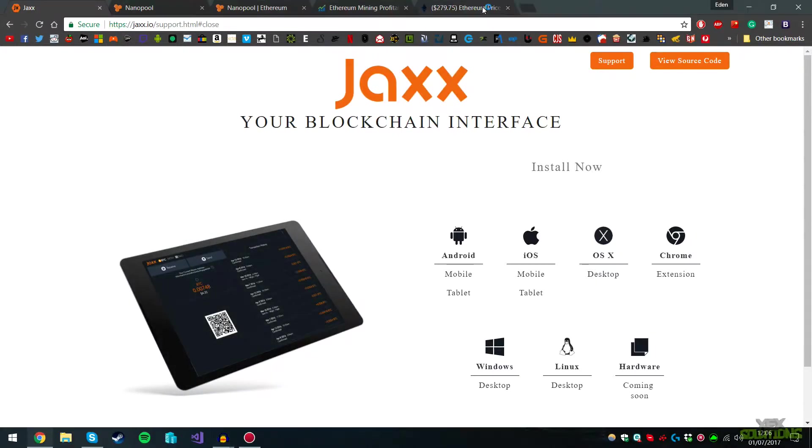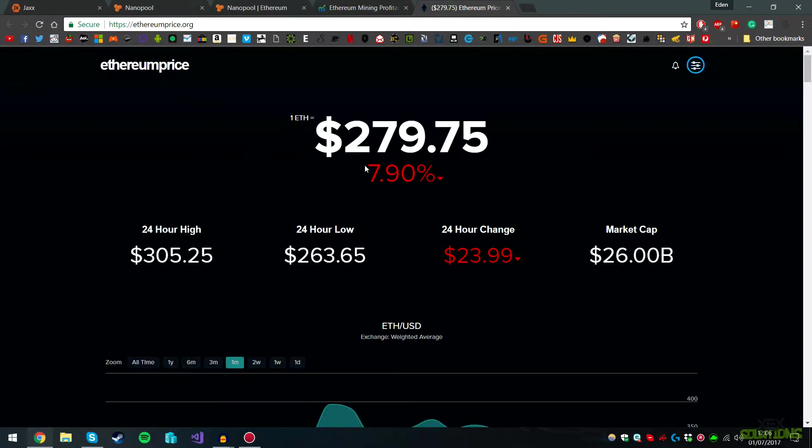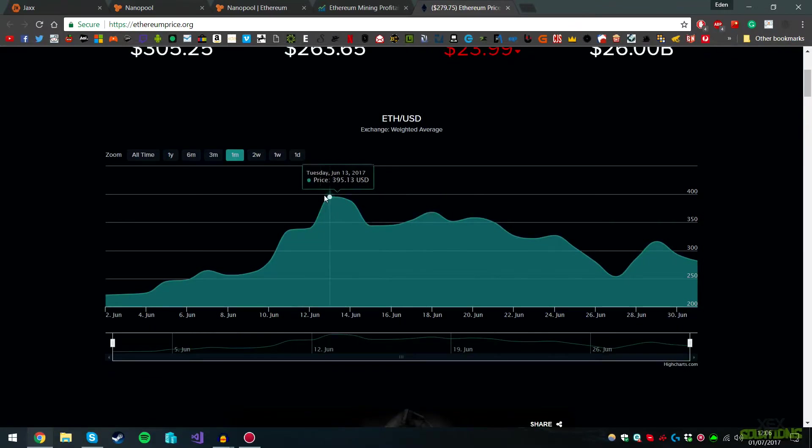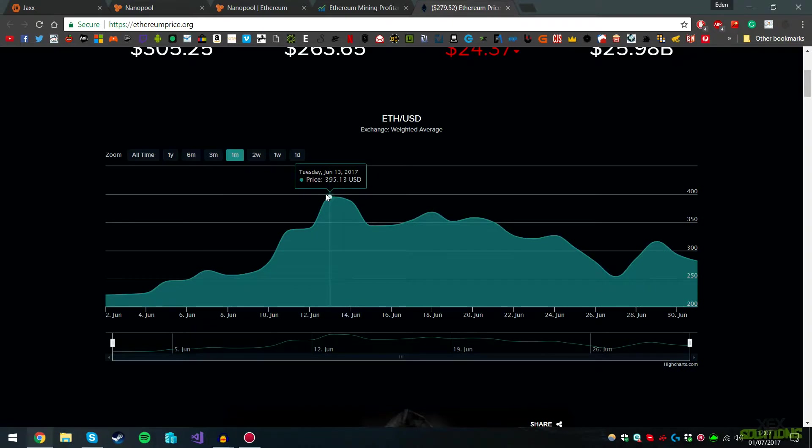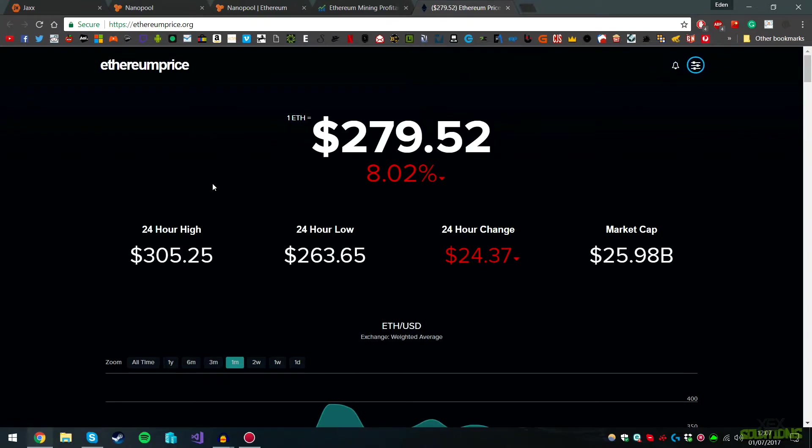If we go to this website, Ethereum Price, it calculates how much one Ether is. As you can see, it dropped overnight by 7% but it's fluctuating. It was $395 USD on June 13th last month, going up and down, but right now it's pretty high at $279 USD. So one Ethereum equals $279, which is very good indeed.